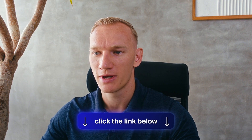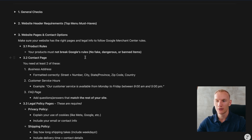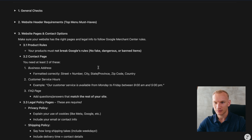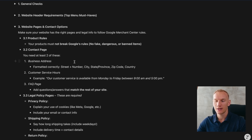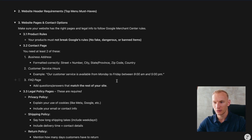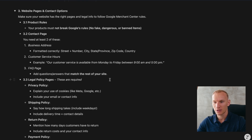Point three covers website pages and contact options. Products must not break Google's rules — you cannot sell counterfeit products, fake brands, dangerous goods such as knives or weapons, or any other banned items. The contact page needs to contain your address in the correct format and state your customer service hours. An FAQ page needs to be visible so people can see frequently asked questions.